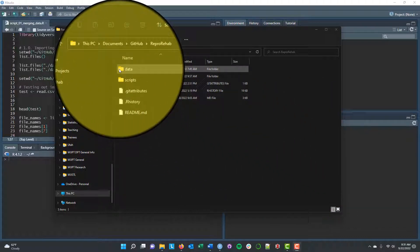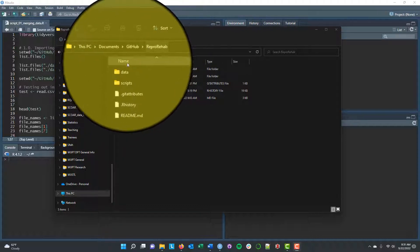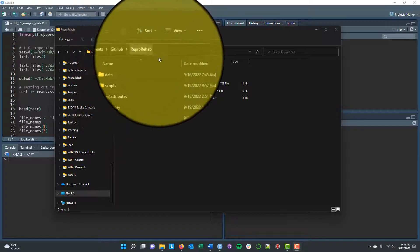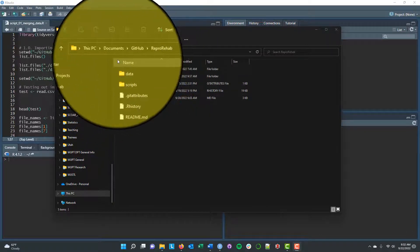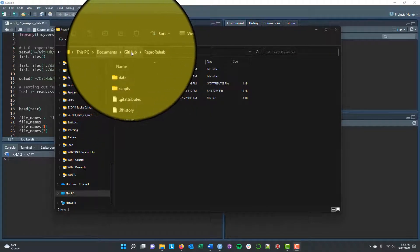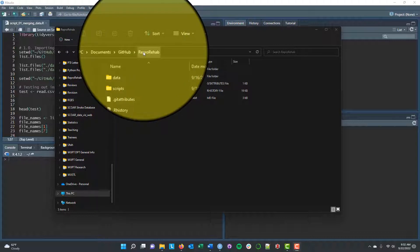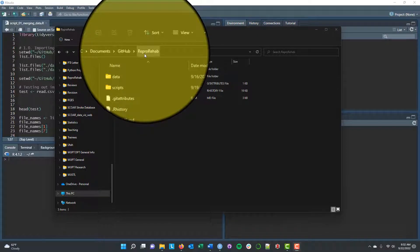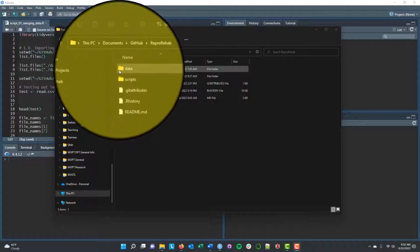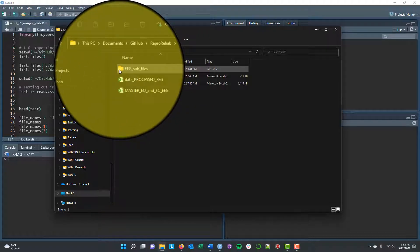Before we take a look at R, let's look in the GitHub repository for ReproRehab. If you've downloaded my R crash course repository, you should have this saved somewhere on your machine. In my case it's in the Documents folder under GitHub, then ReproRehab. The exact location on your machine might differ, but if you've forked this repository and cloned it, you'll have this ReproRehab folder with a data subfolder inside.